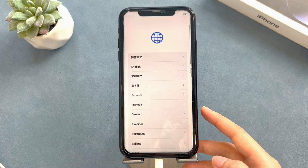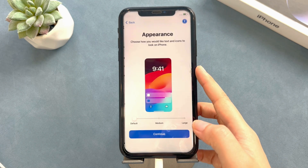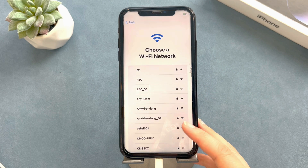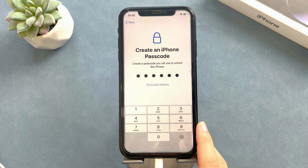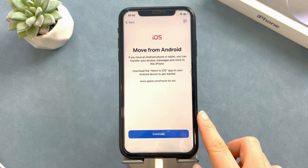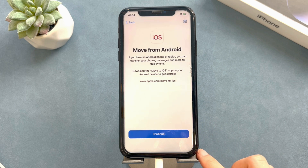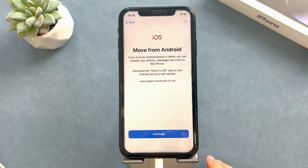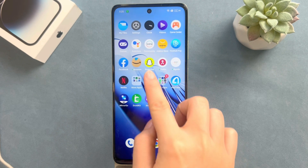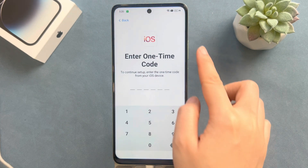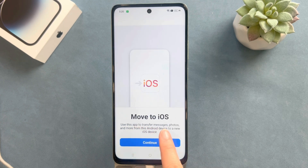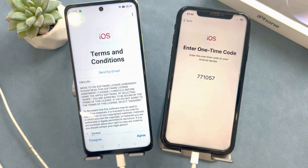Now set up the iPhone step by step until you reach the Apps and Data screen during the Quick Start setup. Tap Set Up Manually and follow the on-screen instructions. You may be asked to activate your eSIM. When you reach the Apps and Data page, choose the Move Data from Android option. Now on your Android phone, go to the Google Play Store, download and install the Move to iOS app, then open it. Tap Continue on both your Android and iPhone, then tap Agree and Next on your Android phone.